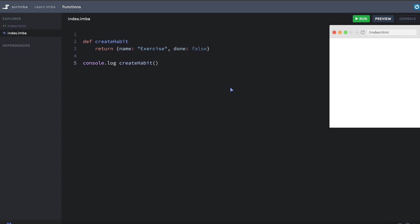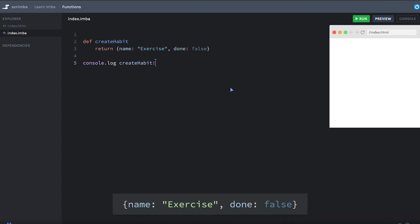In IMBA, instead of putting empty parentheses to call a function that has no parameters, you can use an exclamation point. Works the same as the empty parentheses, I just wanted you to be aware of that because you'll see it around in IMBA code.